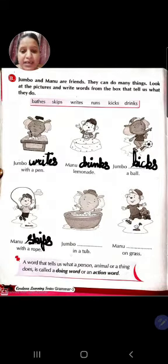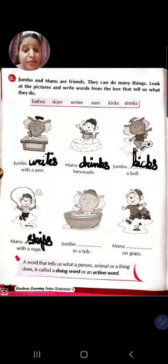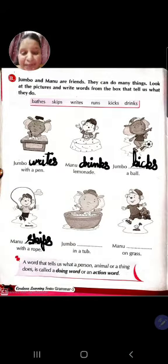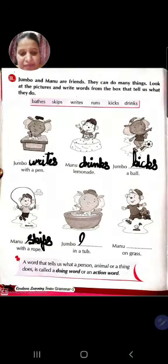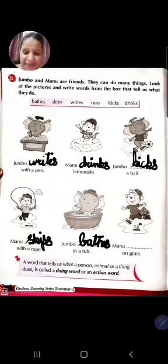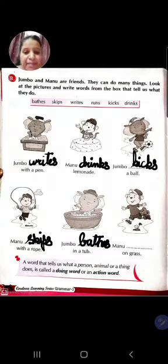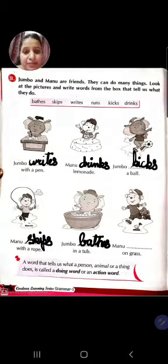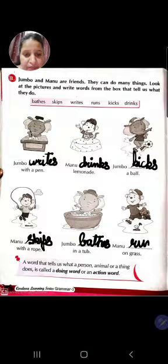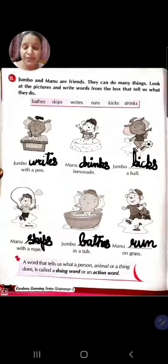Jumbo dash in a tub. Jumbo kya kya raha hai? Bathes - B-A-T-H-E-S - naha raha hai. Manu dash on grass. Dekho Manu kya kya raha hai grass per? Run kar raha hai. So what will come here? R-U-N-S - runs on grass.